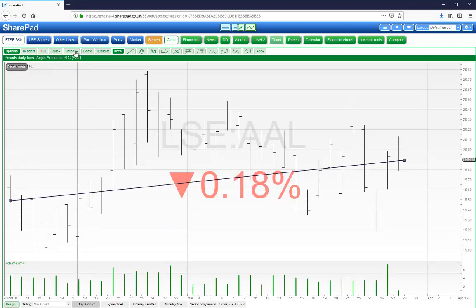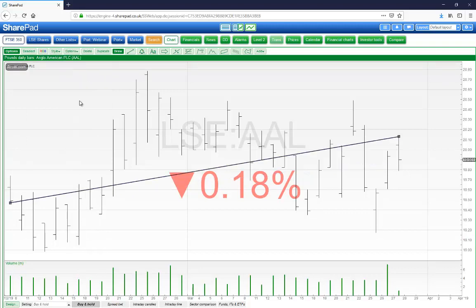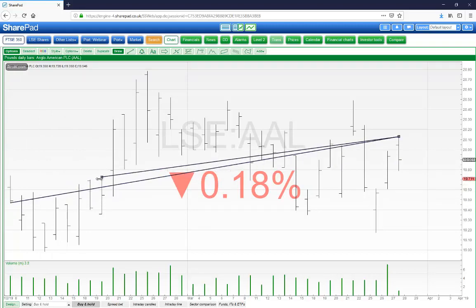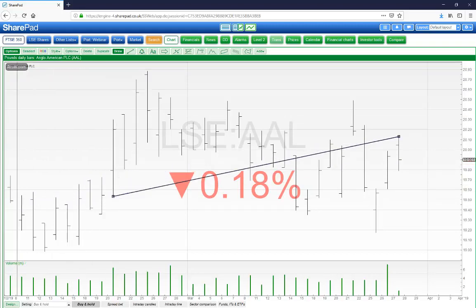Alternatively, you can go to options and click on 'Snap to bar high or low' and the line will snap to the closest high or low price.